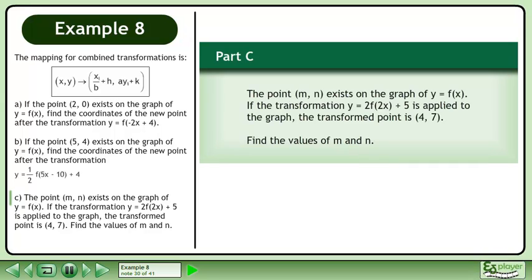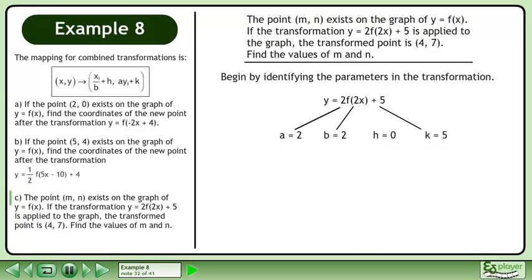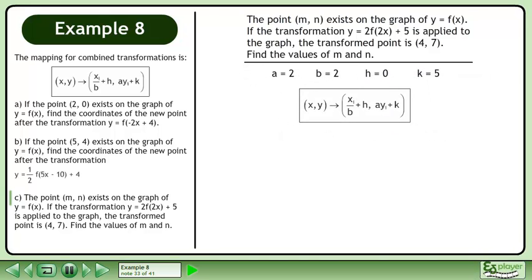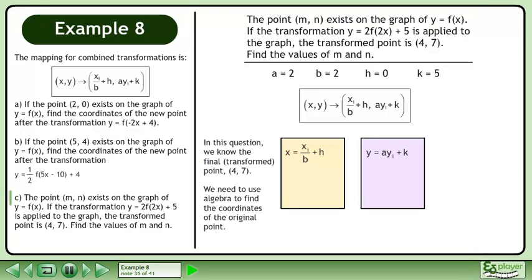In Part C, the point (m, n) exists on the graph of y equals f. If the transformation y equals 2f is applied to the graph, the transformed point is (4, 7). Find the values of m and n. Begin by identifying the parameters in the transformation: a equals 2, b equals 2, h equals 0, and k equals 5. Now we'll find the original point using a mapping. We can separate the mapping into two distinct equations. In this question, we know the final transformed point (4, 7) and need to use algebra to find the coordinates of the original point.